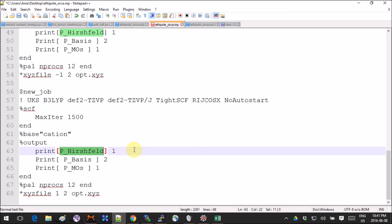I think I'm right about that — worst case, someone will correct me in the comments and I'll make a public apology. So if you go into the output section you can ask it to print large amounts of information. The format is important: you need to put square brackets, then inside the square brackets put the keyword, then add a space and write 1, because 1 turns on the printing.